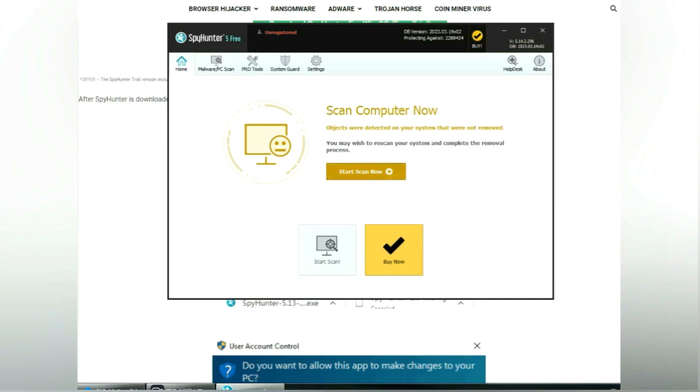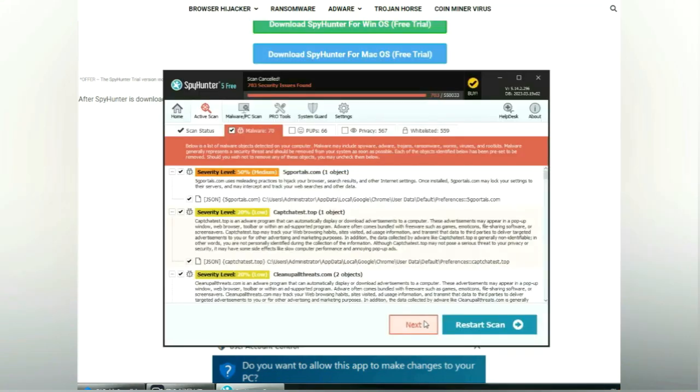Click start scan now. Click next once scan completes.